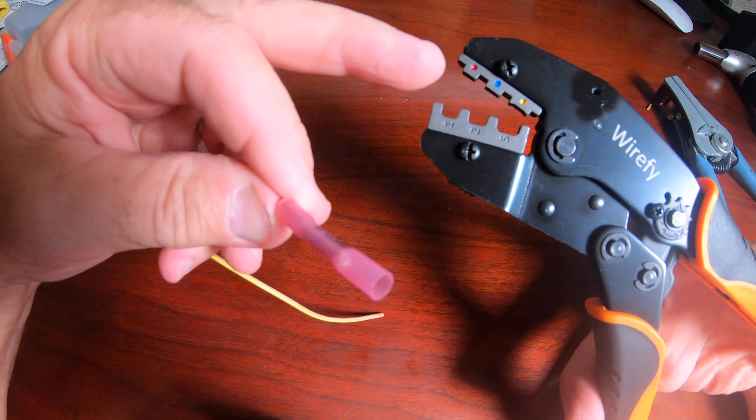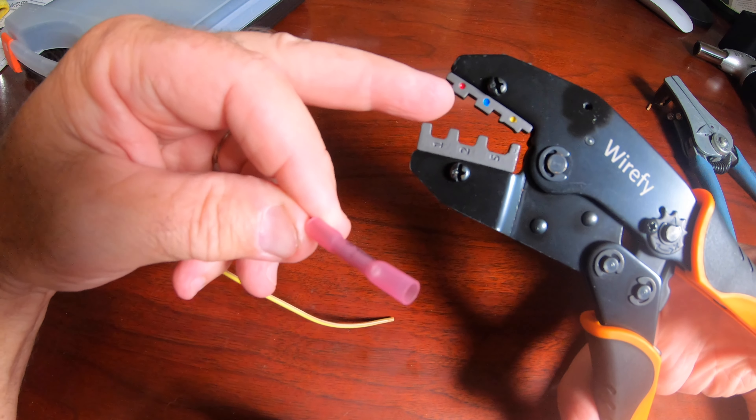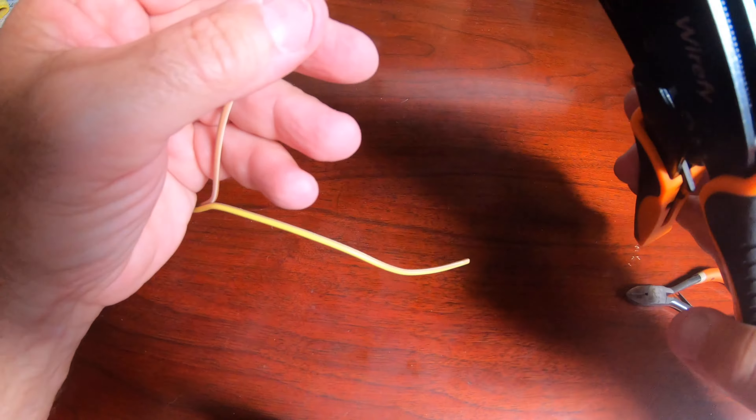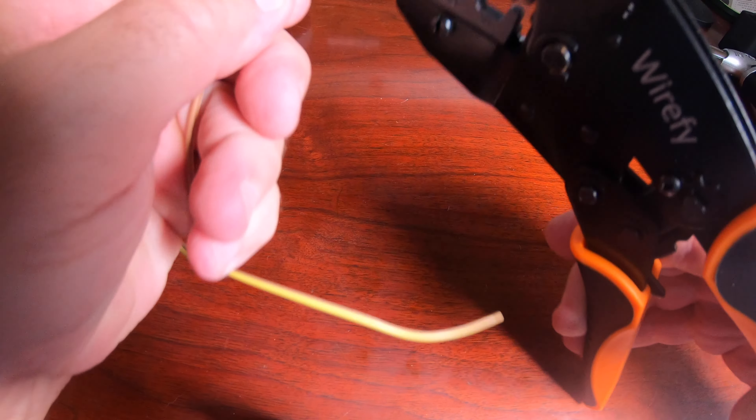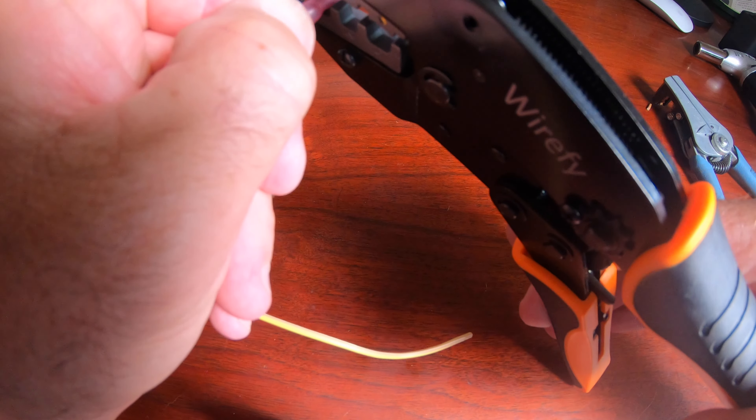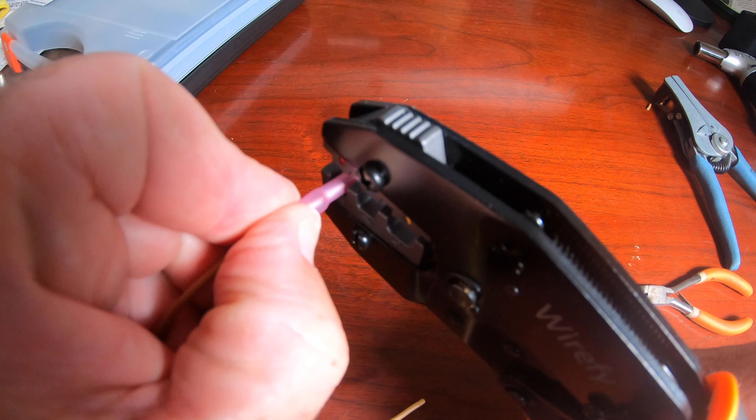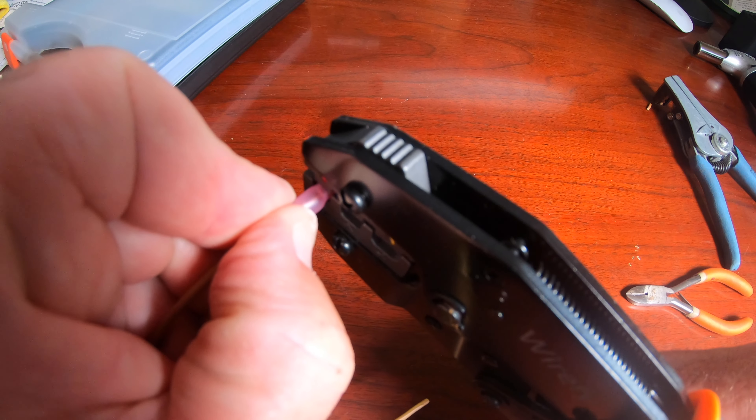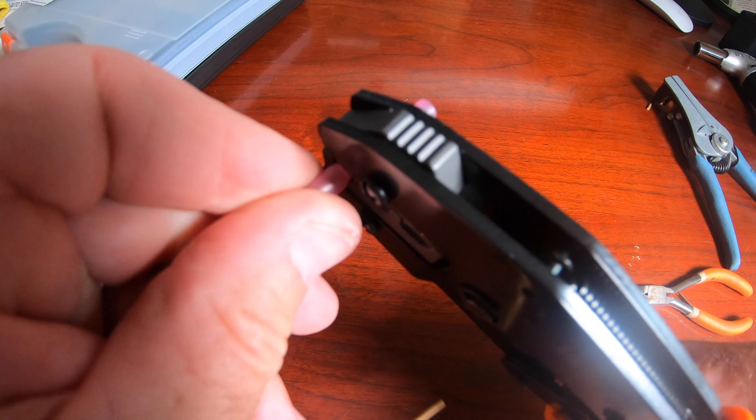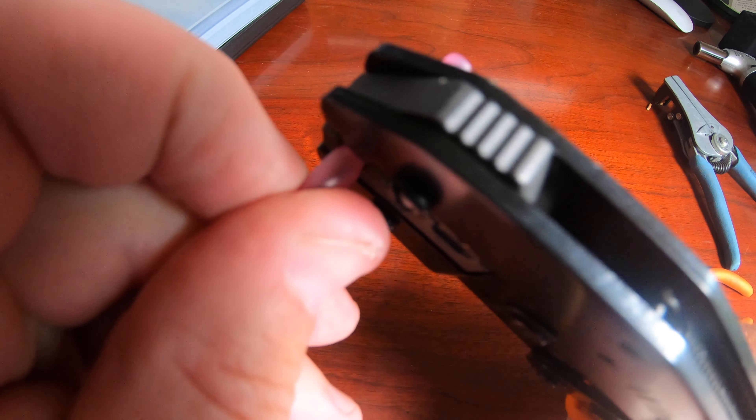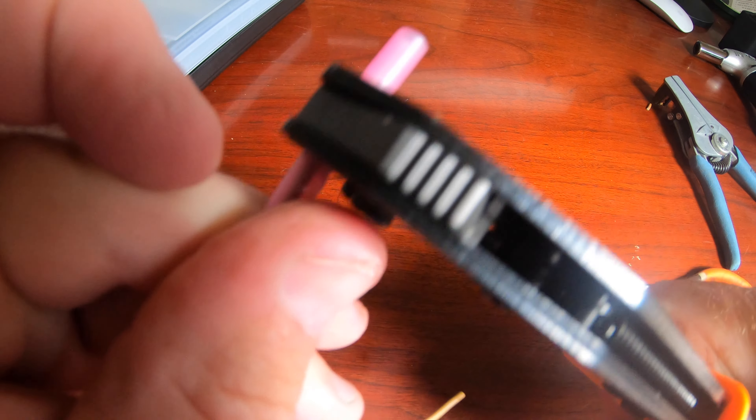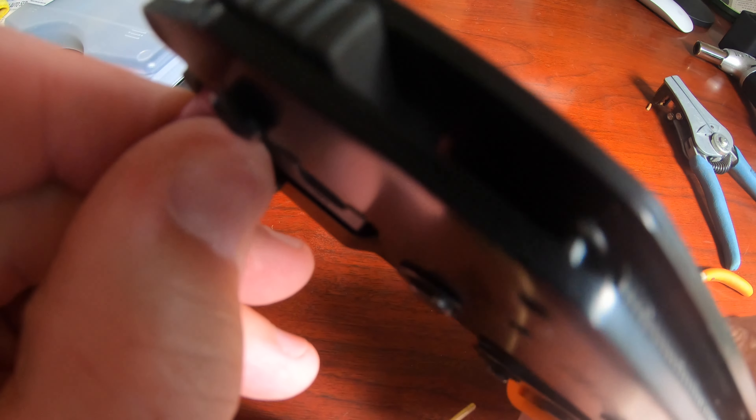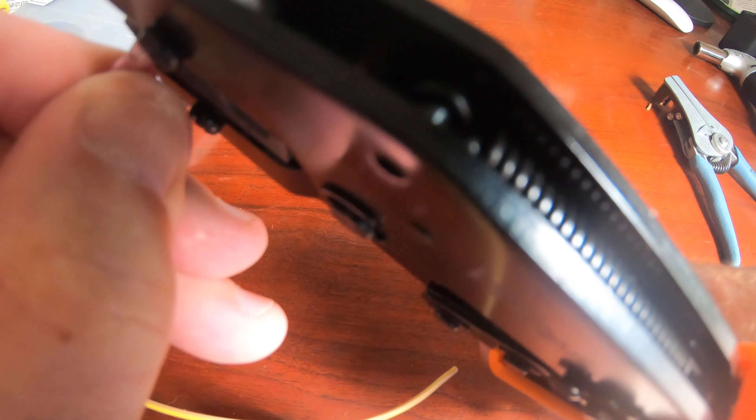The different colors represent the gauge wire and the appropriate connector that you use. The pink is for 22 to 16 gauge wire, the blue is for 16 to 14 gauge wire, and the yellow is for 12 to 10 gauge wire.